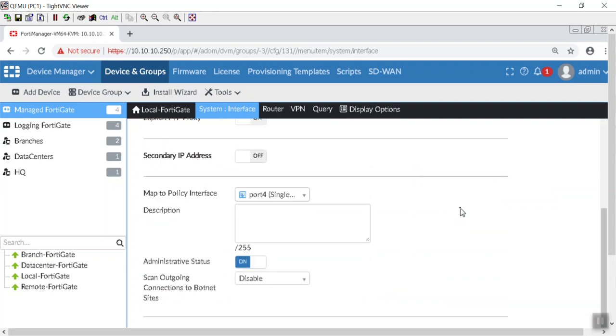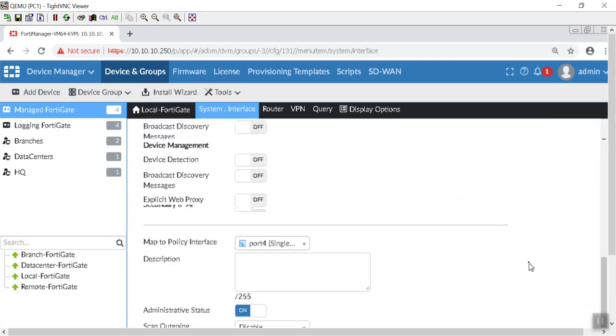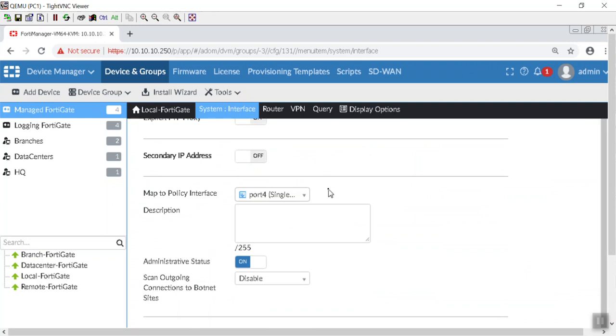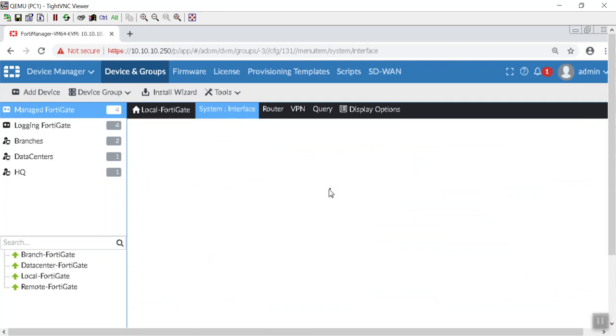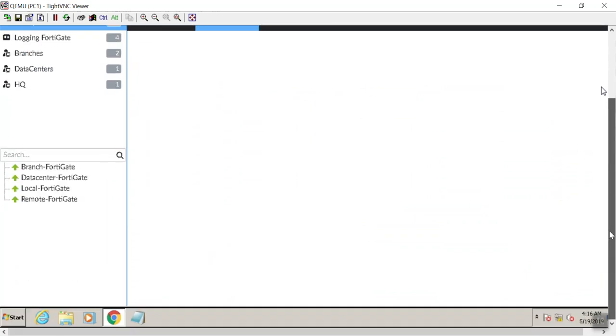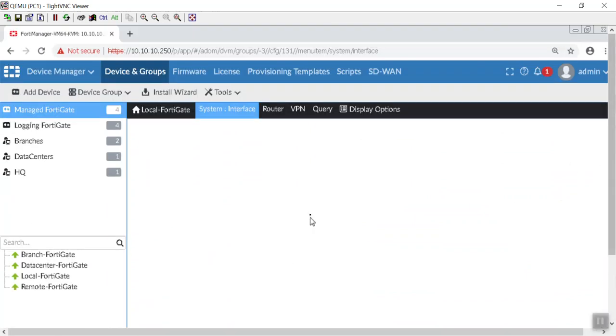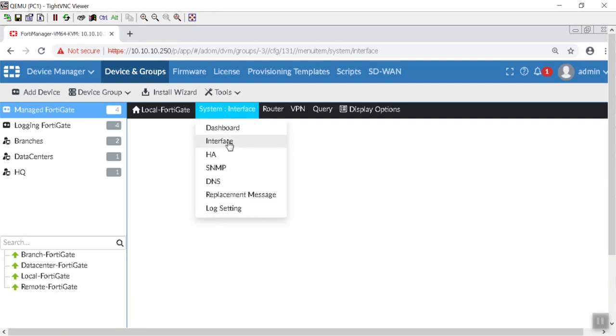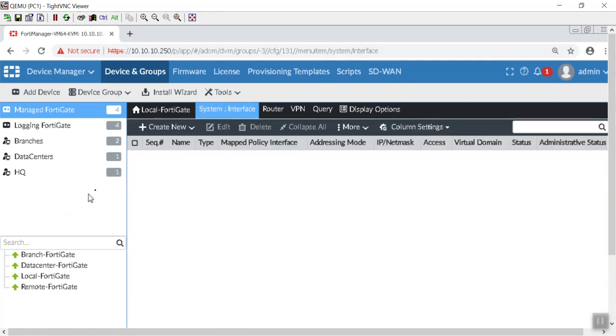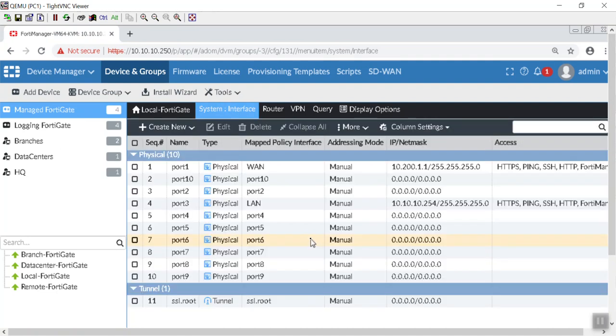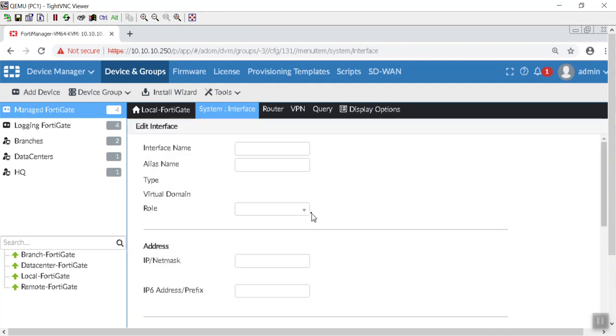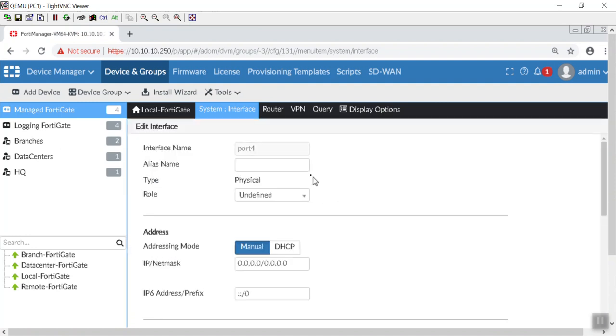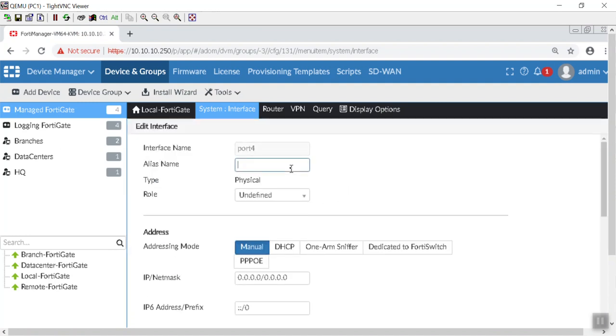Hopefully that took. Man, I've got to get a faster computer here. Ooh, it didn't take. Repetition, right? It's the mother of all learning. So here we go. Let's try that again.